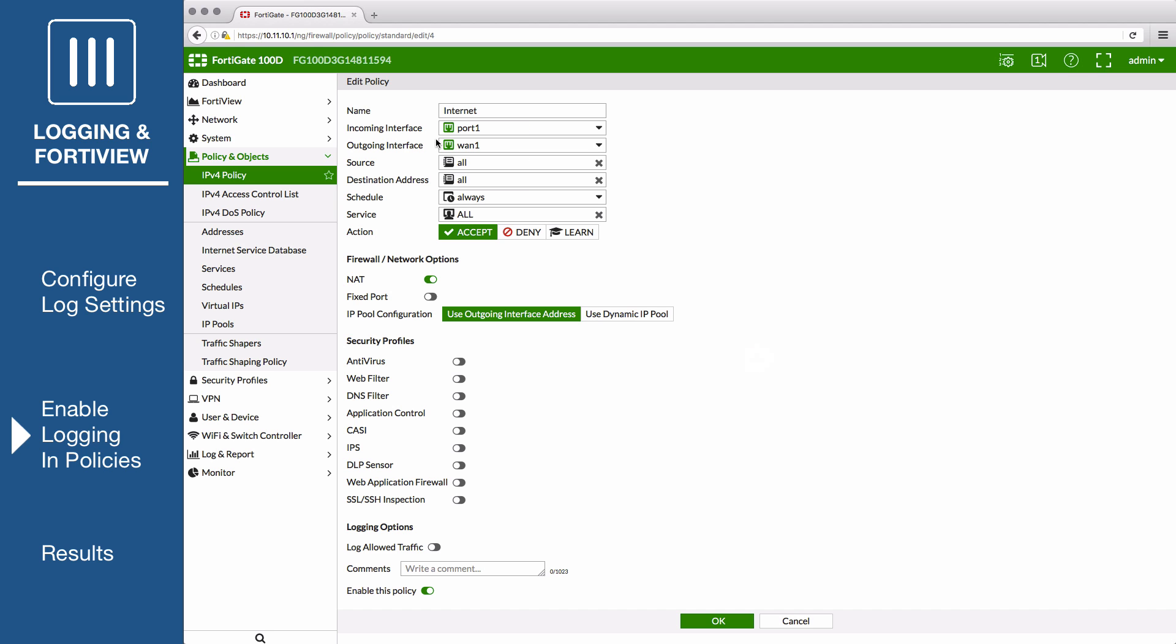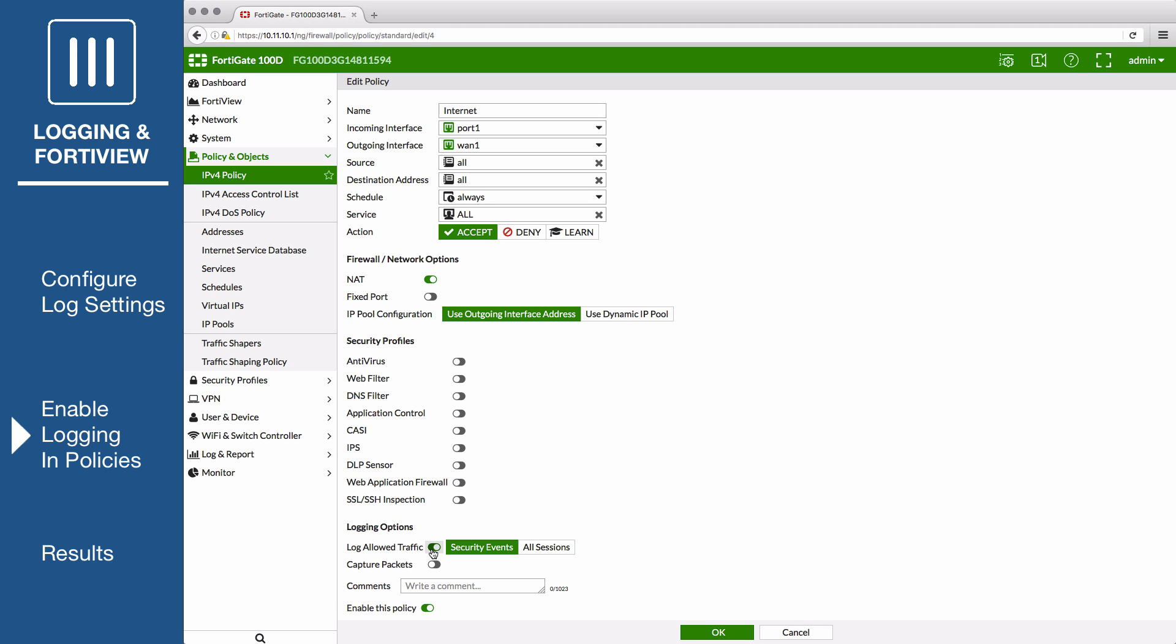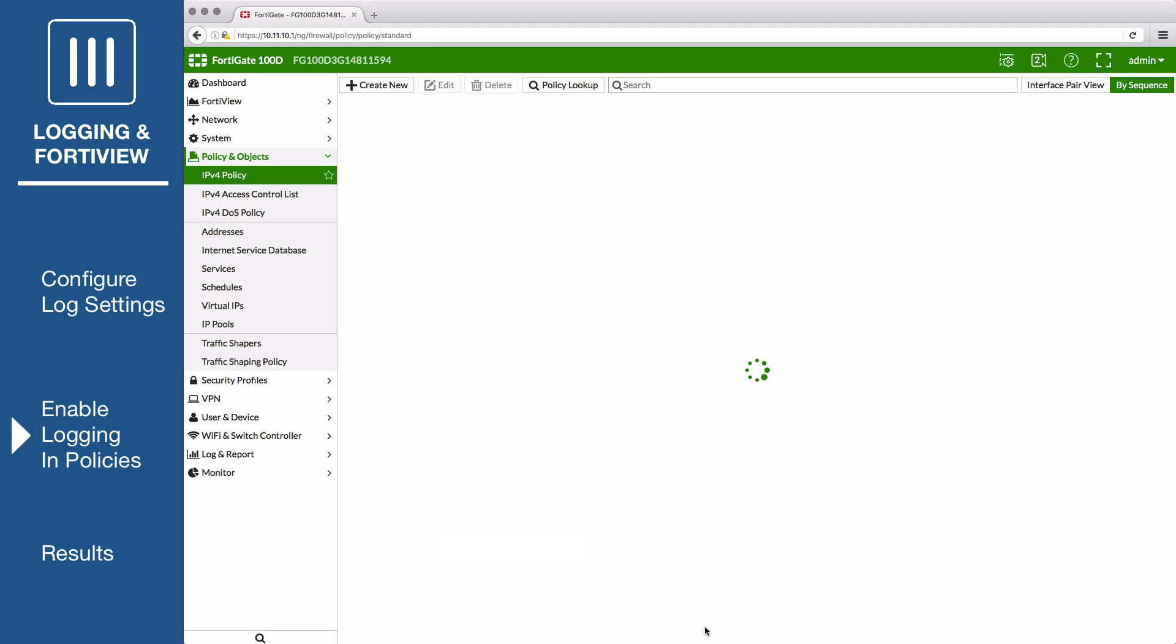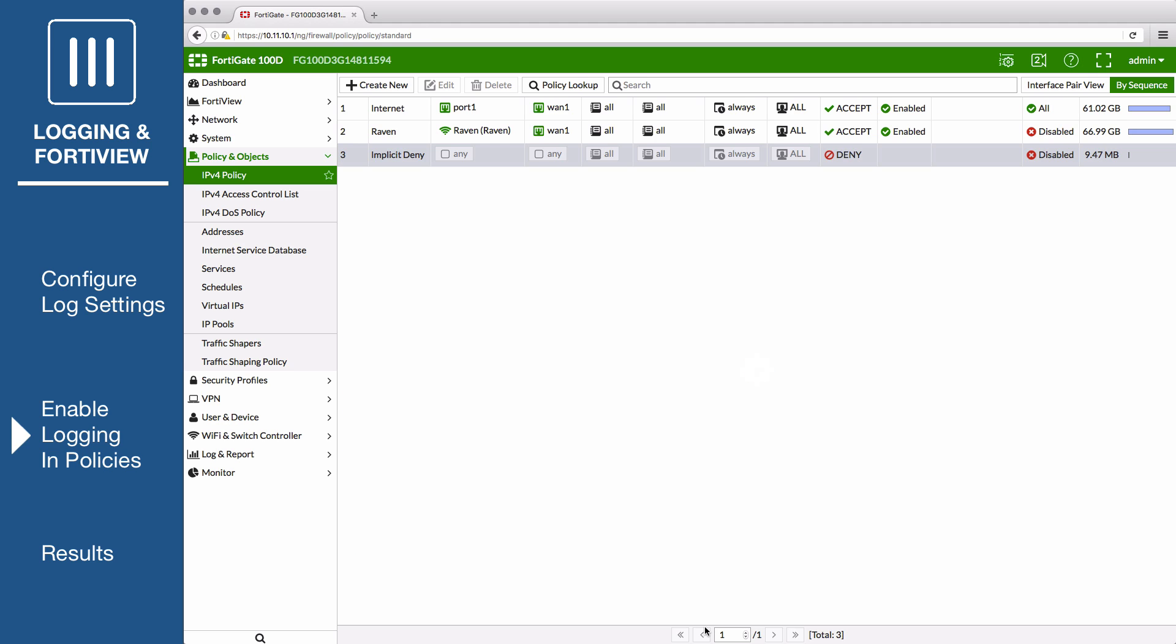Scroll down to Logging Options and select All Sessions. In most cases, it is recommended to select Security Events, as All Sessions requires more system resources and storage space. For now, enable All Sessions to verify that the logging has been set up successfully.